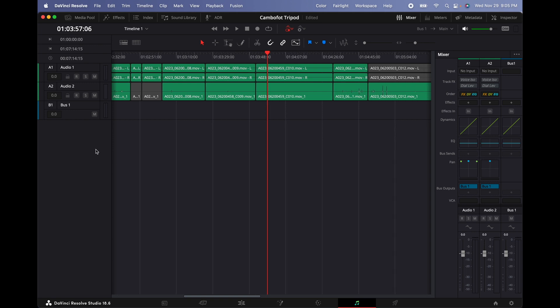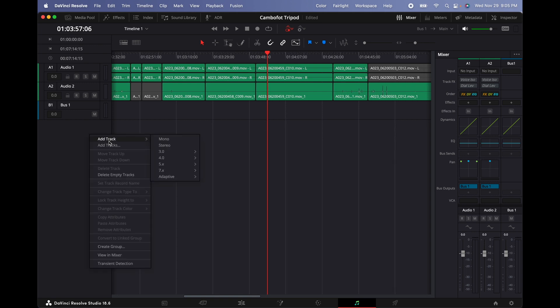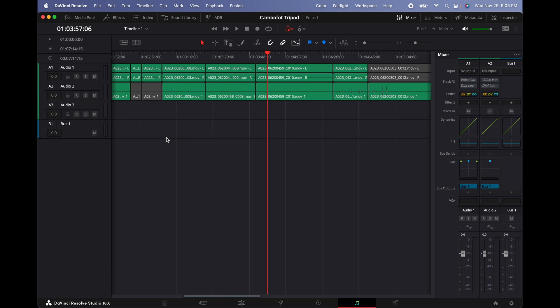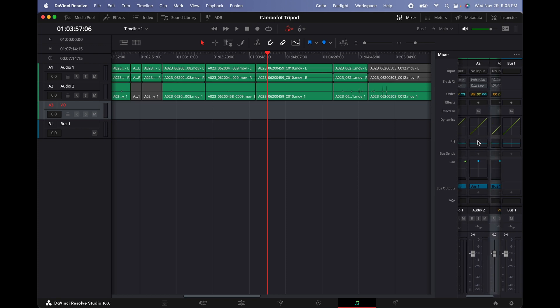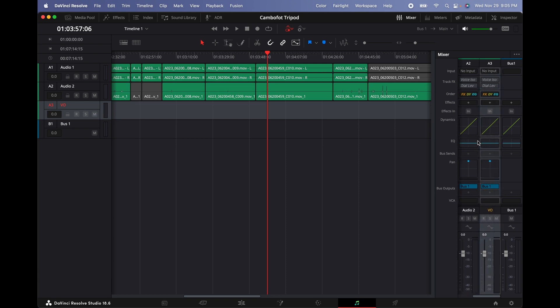Once we're here, we're going to create a mono track. So we're going to click on the empty space, right-click on it and then select mono. We're going to highlight it and then label it VO because that's what we're going to use it for. And then on the right side on the mixer, let's select the channel. We're going to click where it says no inputs, click on it and select inputs.